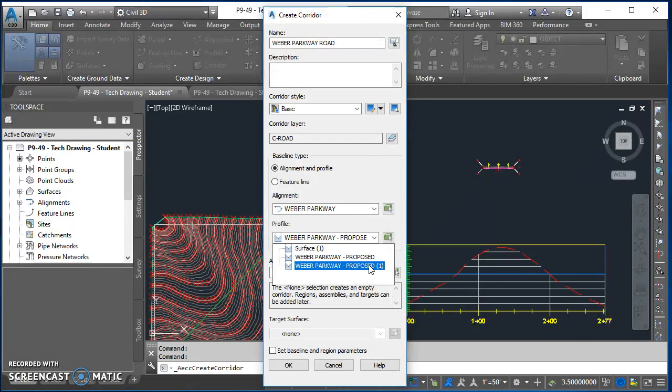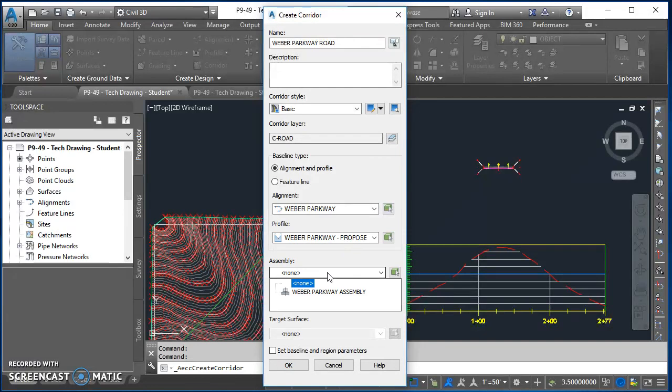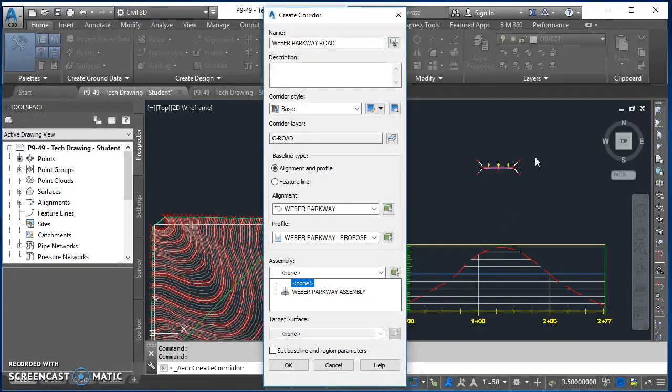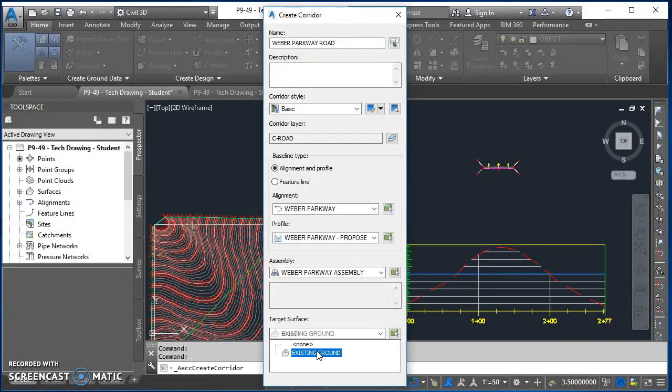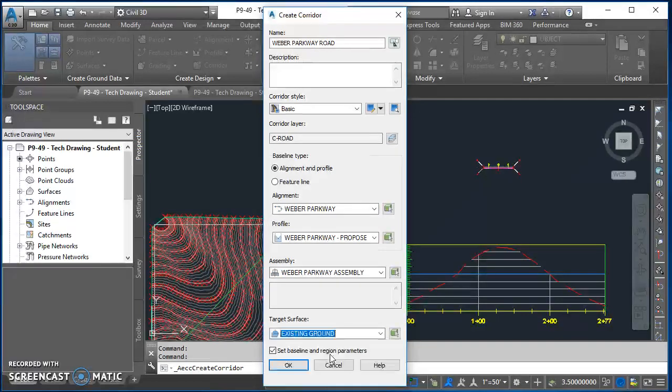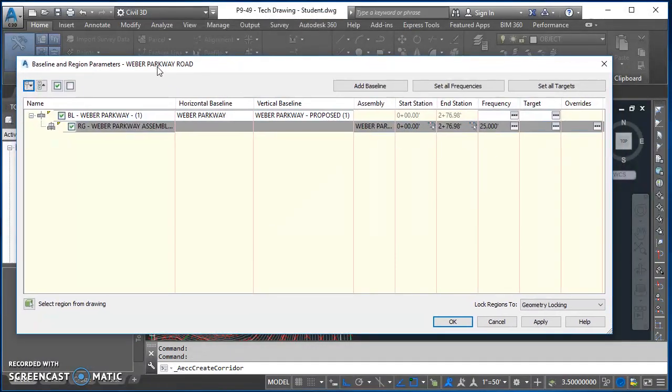For the assembly I want this assembly right here, happens to be called Weber Parkway Assembly. And finally the target surface, I'm going to choose the appropriate one which happens to be Existing Ground. So I set all those, hit OK. It opens up this Baseline and Region Parameters box.